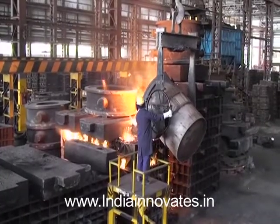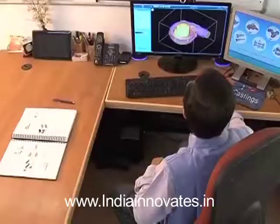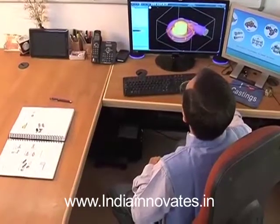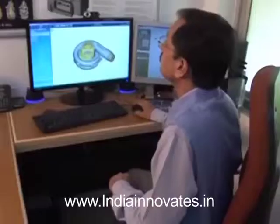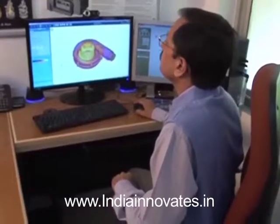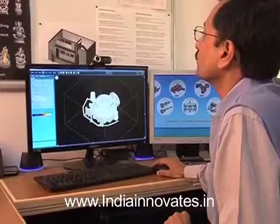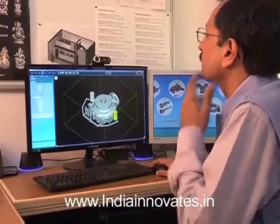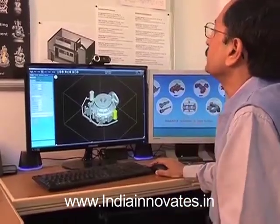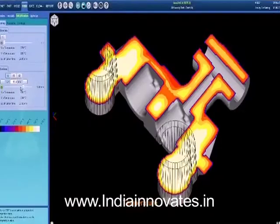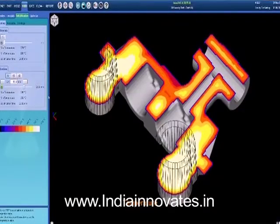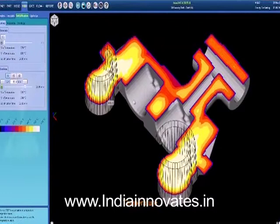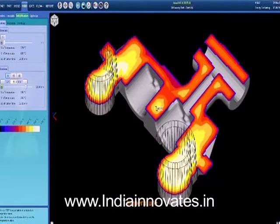There are over 40,000 metal foundries, small and large, around the world, most of which either cannot afford or don't utilize simulation software. Half of their yield goes as melting loss while another 10% gets rejected.